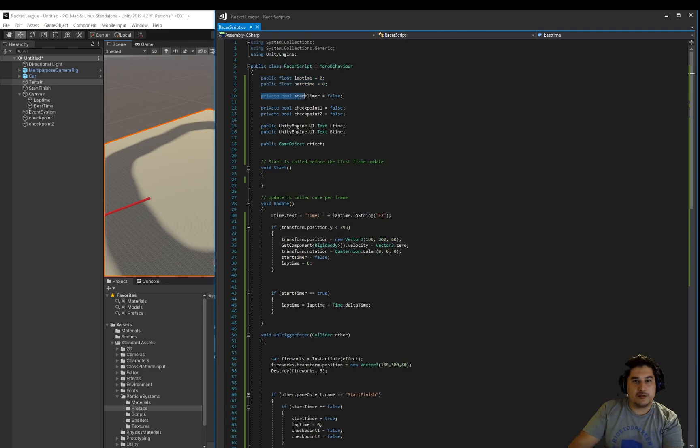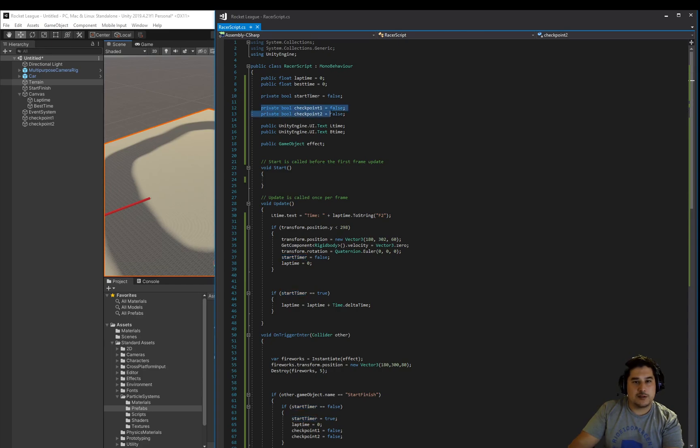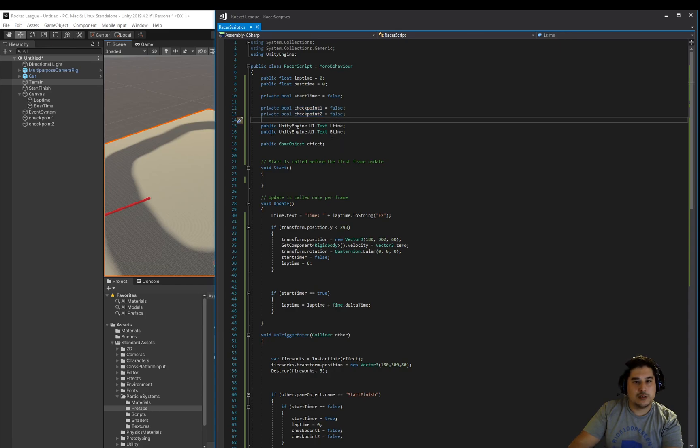We set up a private bool for the start timer to check whether the timer has been started or not. We set up the two checkpoint variables to see if we've gone through the two checkpoints or not, true or false.